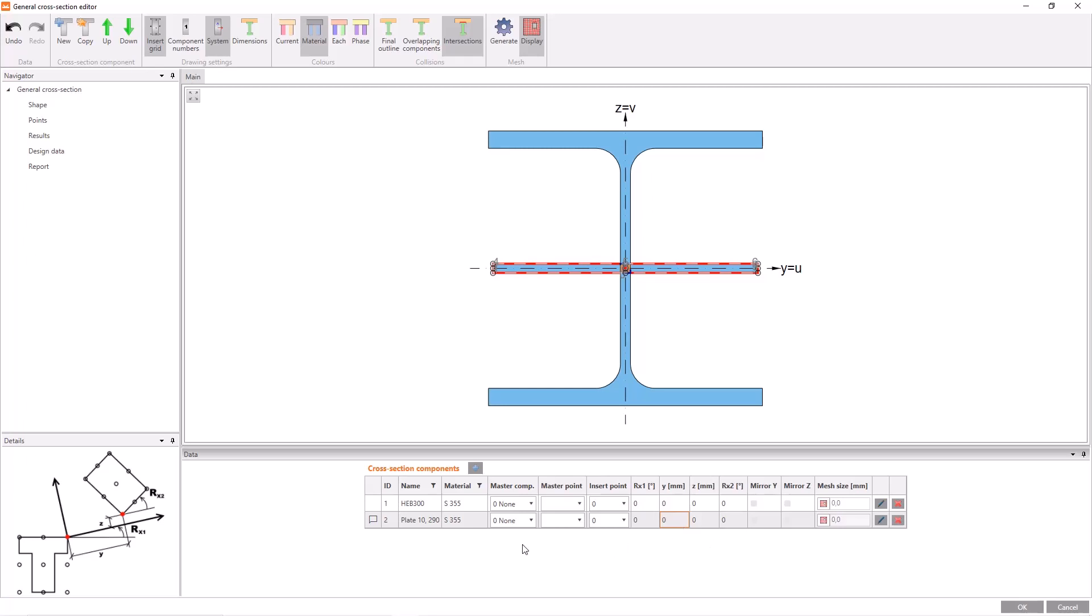Another feature that makes positioning of the members much easier is called master component. In any element row, if you select another element as the master component, the selected element is taken as reference. For instance, I want to change the position of the plate and do it easily, so I should select a master component for it. Let's take the master component as HEB300.